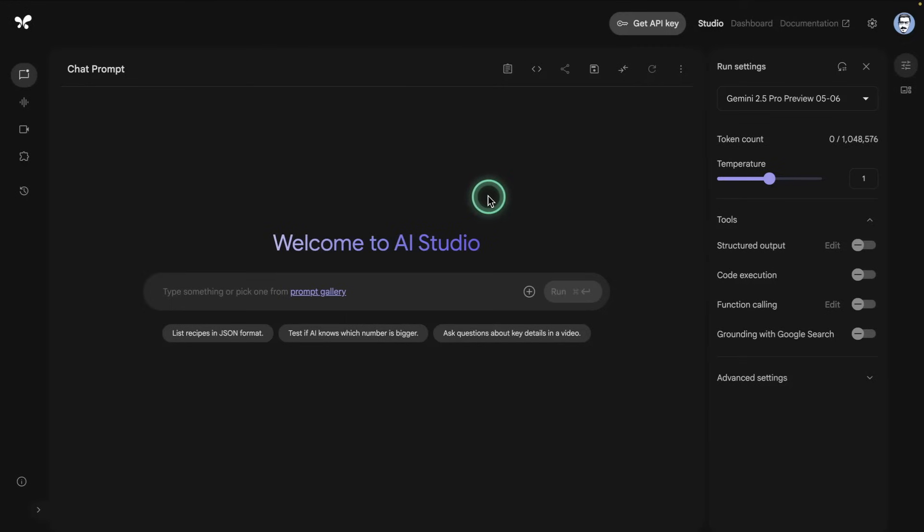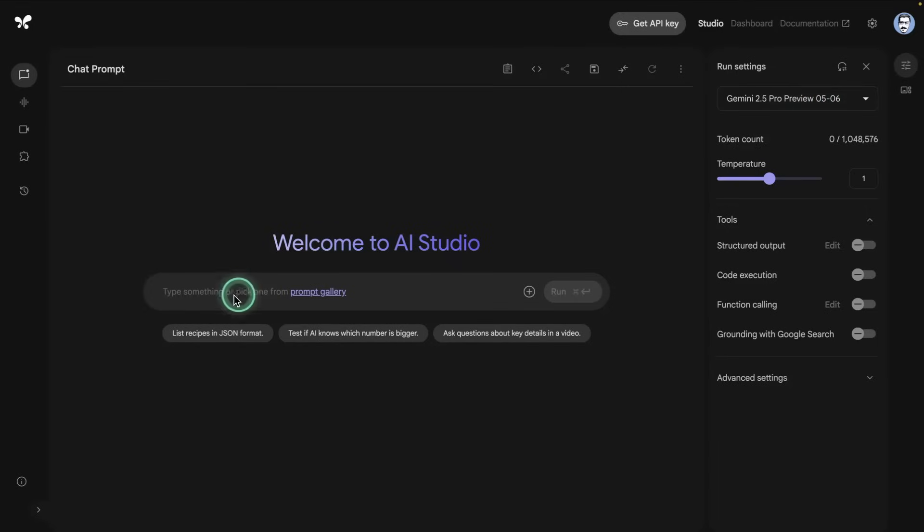Google has announced a new version of Gemini 2.5 Pro. You can see this one 506, that's the new version in preview and I have access to it here. So what we're going to do in this video is we're going to take it for a test run.